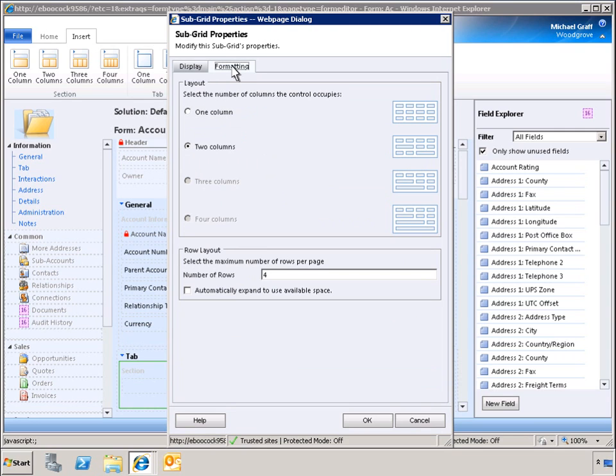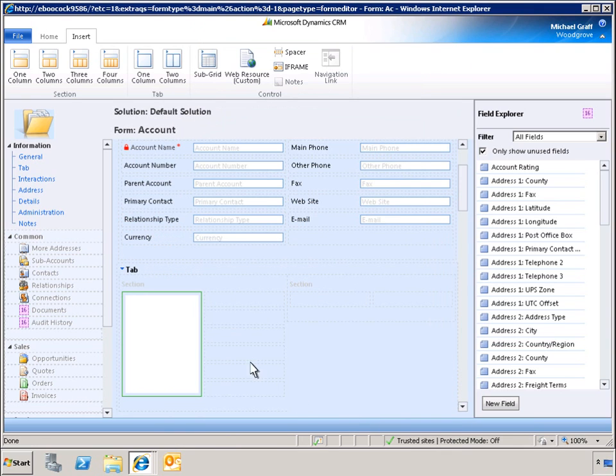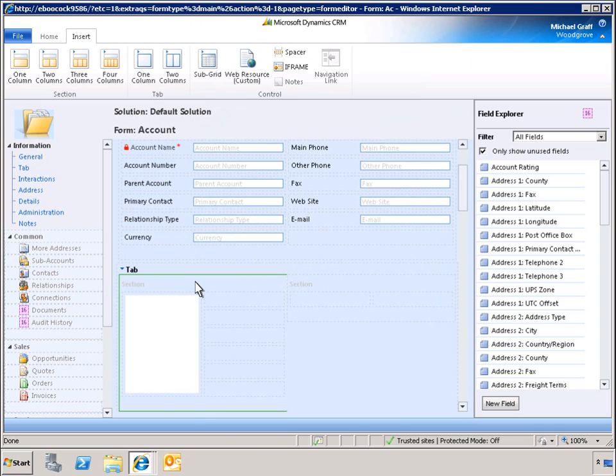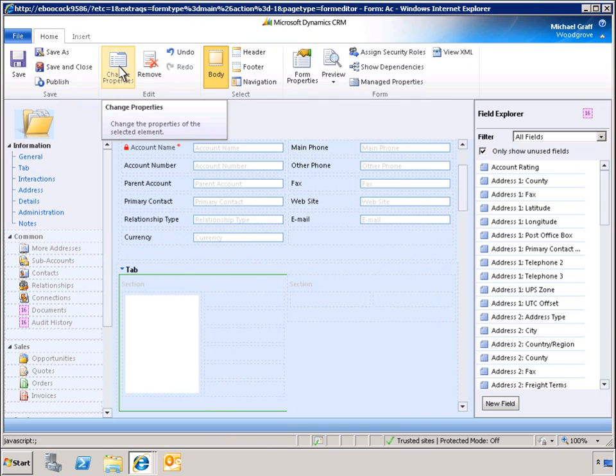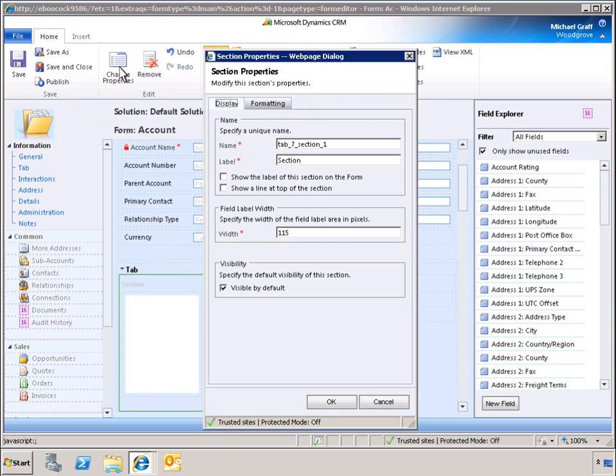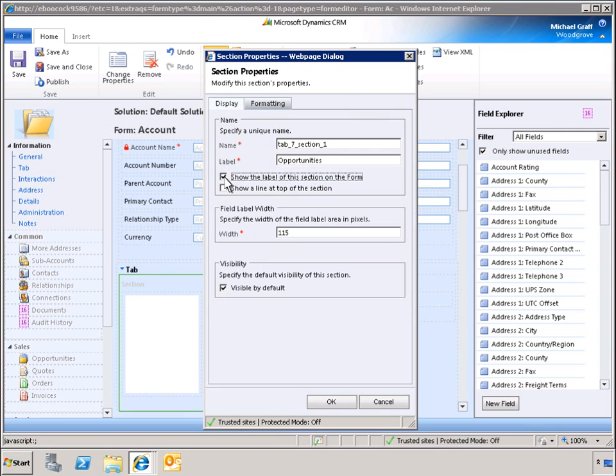We can modify the formatting to have the subgrid span both columns. To access the properties of a section, we must navigate to the Home tab on the ribbon. To clarify the data being added to the form, we can add a label. This section will be labeled Opportunities and displayed on the form.